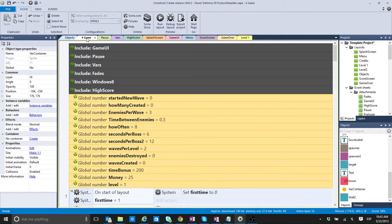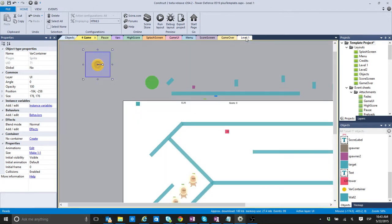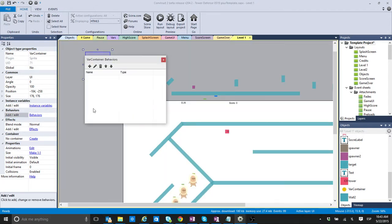So, we can put as many variables as we want here. So, let's go and check. For example, I can go and say level. Level. I'm going to go here. I'm going to add another behavior.